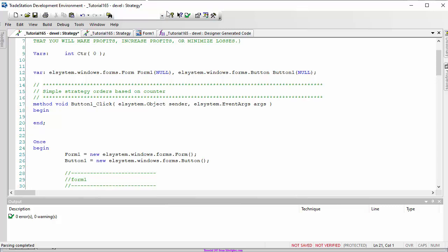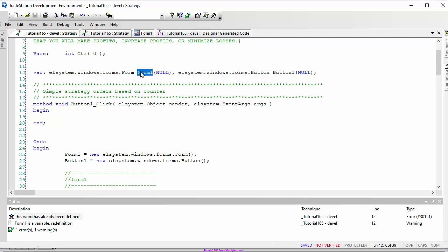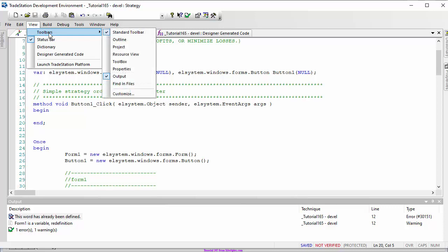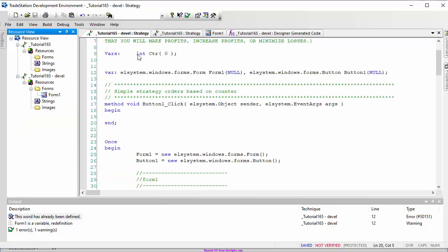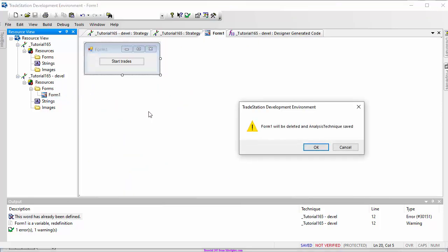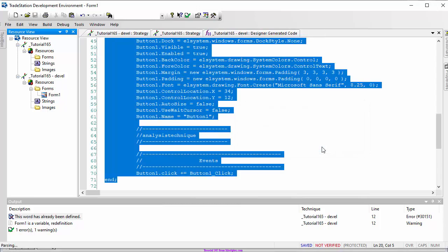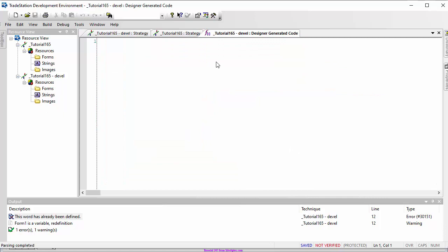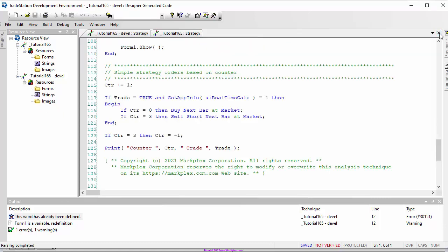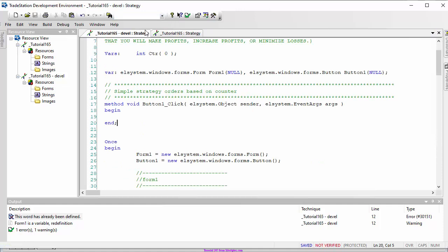If we try to verify the program now we'll get an error, because we still have the form in the designer generated code - effectively declaring two variables with the same name. Going to View > Toolbars > Resource View, I can select the form, right-click and say 'delete form'. Now the designer generated code is cleared and we can verify the program.